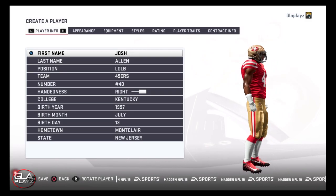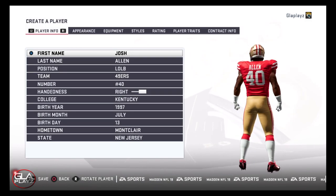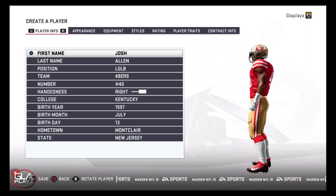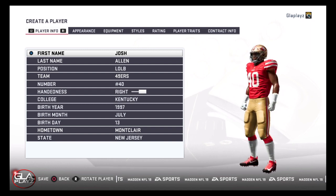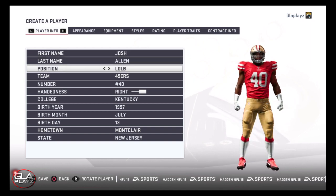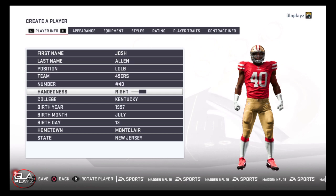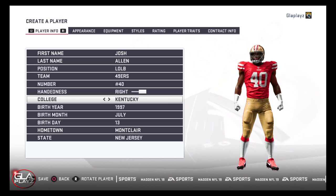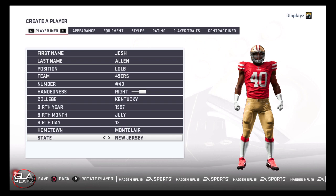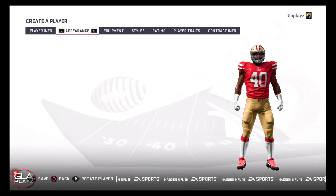Welcome back to the channel guys, just want to bring you another Madden 19 video. In this video I'm going to show you how to make left outside linebacker Josh Allen from the Kentucky Wildcats. Josh is a really good pass rusher — he can play left outside linebacker in the 3-4 defense and he can also play on the line in a 4-3 defense.